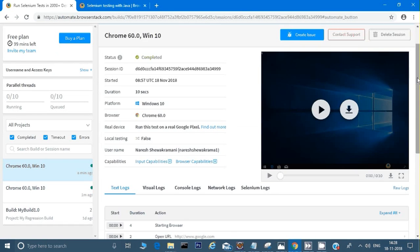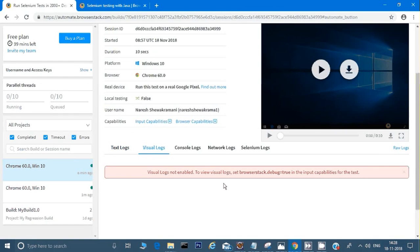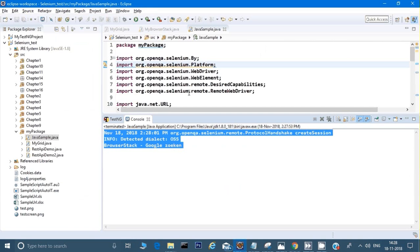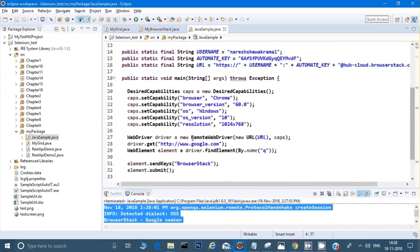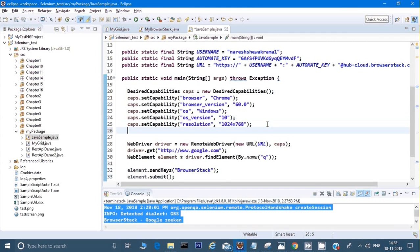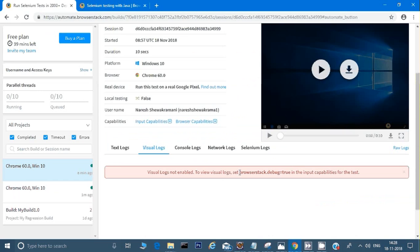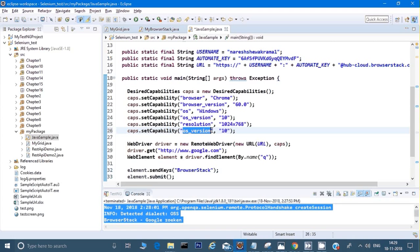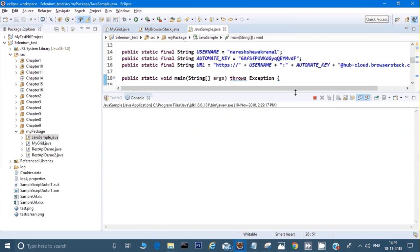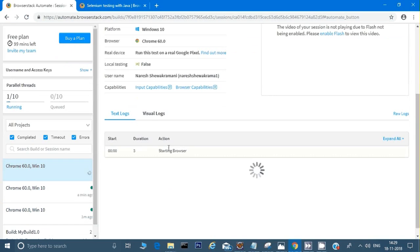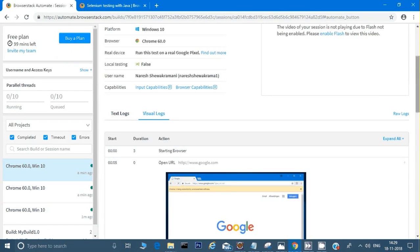After refreshing, it has created a video for the test. I'm not seeing visual logs because to enable them I need to set the capability `browserstack.debug` to `true`. So I'll copy an existing capability line and change its key to `browserstack.debug` and set the value to `true`. Now let's run it again — Run As Java Application.